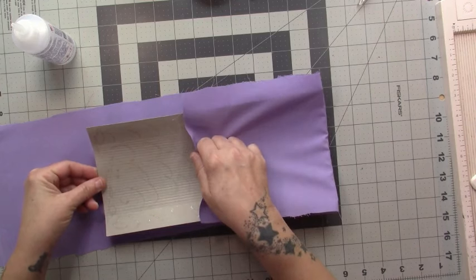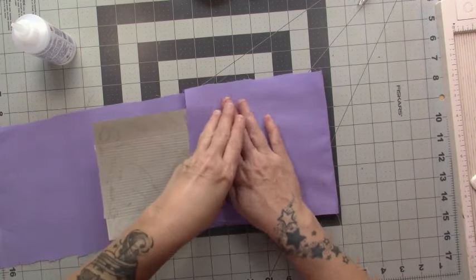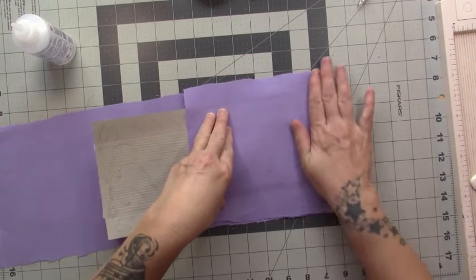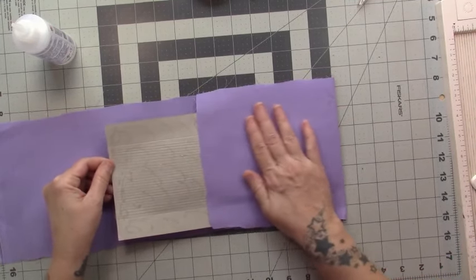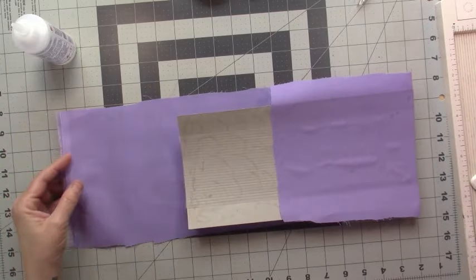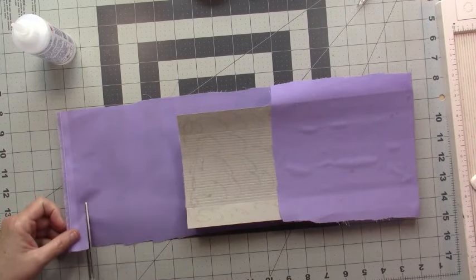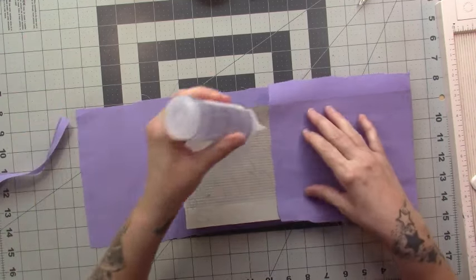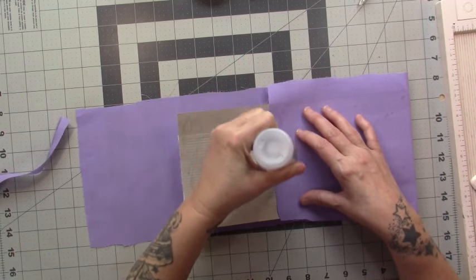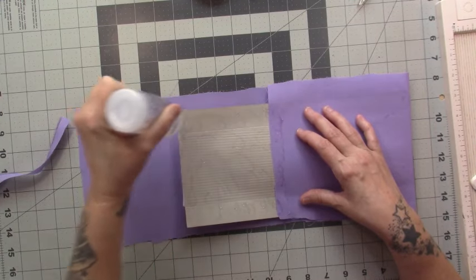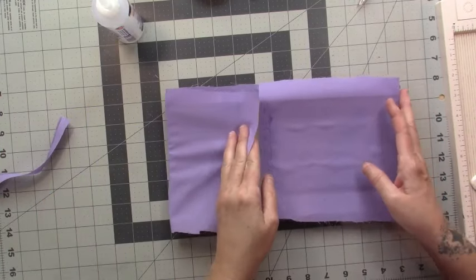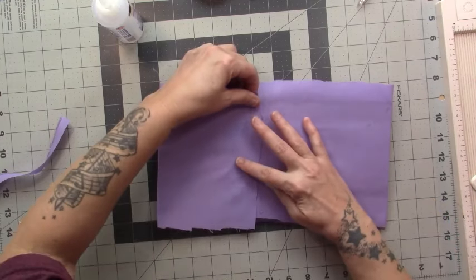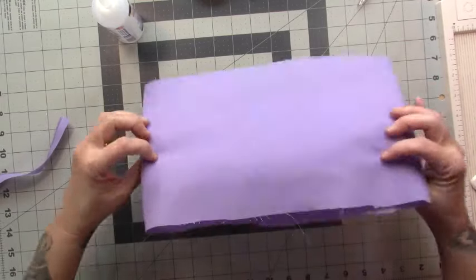All right, we'll start by folding over the top. We want it fairly snug. Mine I cut a little too long - I'm going to trim it. It's okay if it overlaps, but I don't want it overlapping quite as much as it is right now. So I'm going to put some glue here where it can overlap.